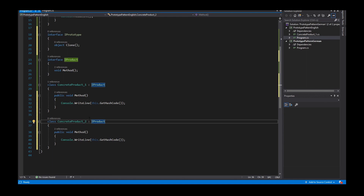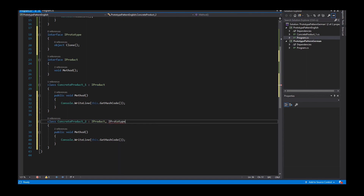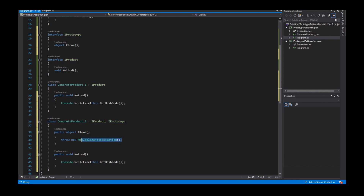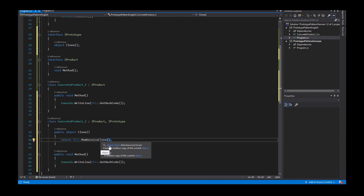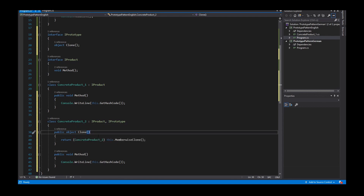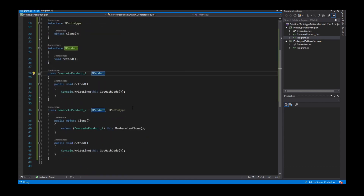Now I have to implement this interface in an object so that I, as a client, can create a copy of the instance. I implement this interface in my ConcreteProduct_2. Here I have the method public object Clone, and this method has to return a copy of the current instance. In C#, the object class provides a protected method called MemberwiseClone, which returns a copy of the current instance.